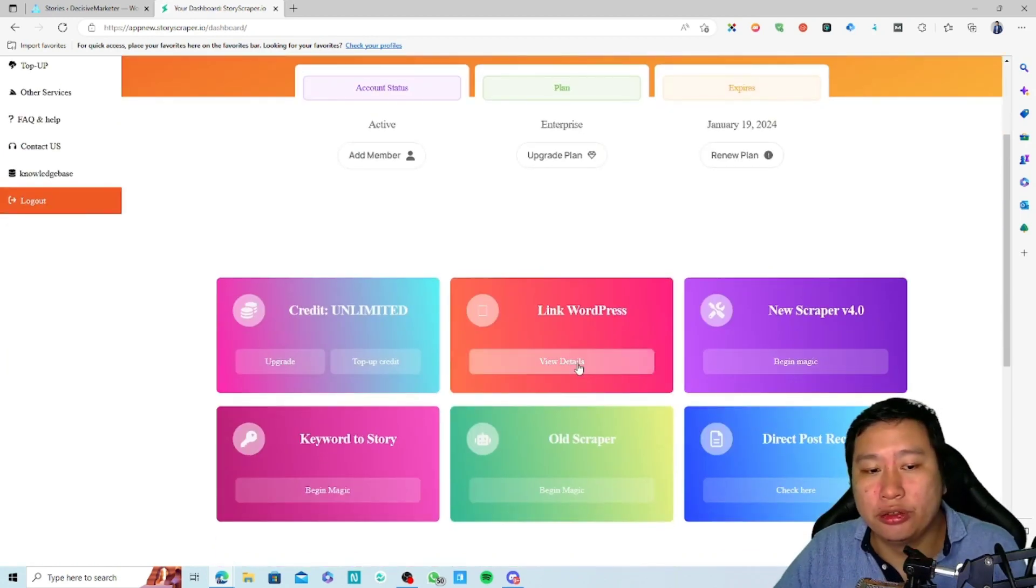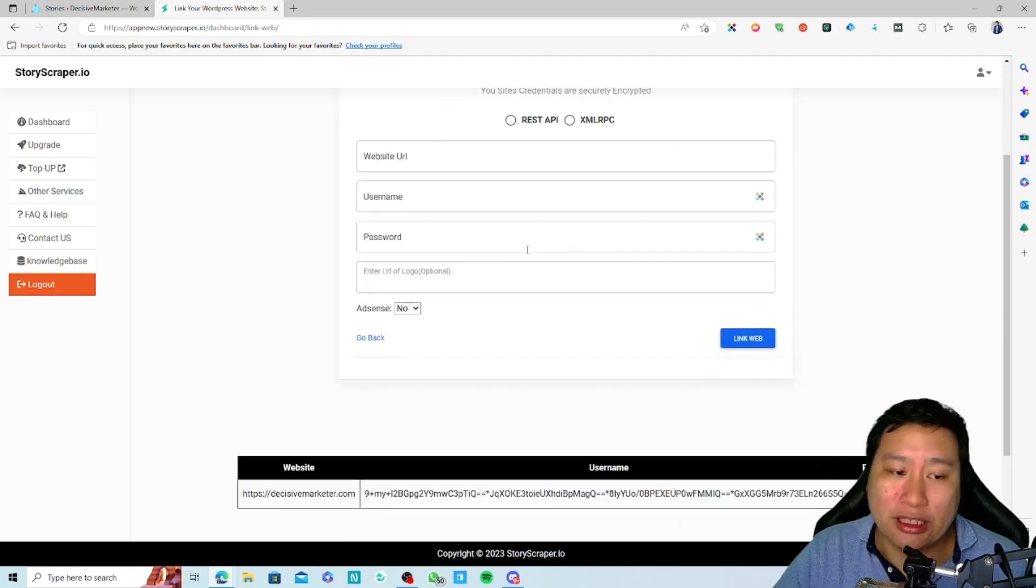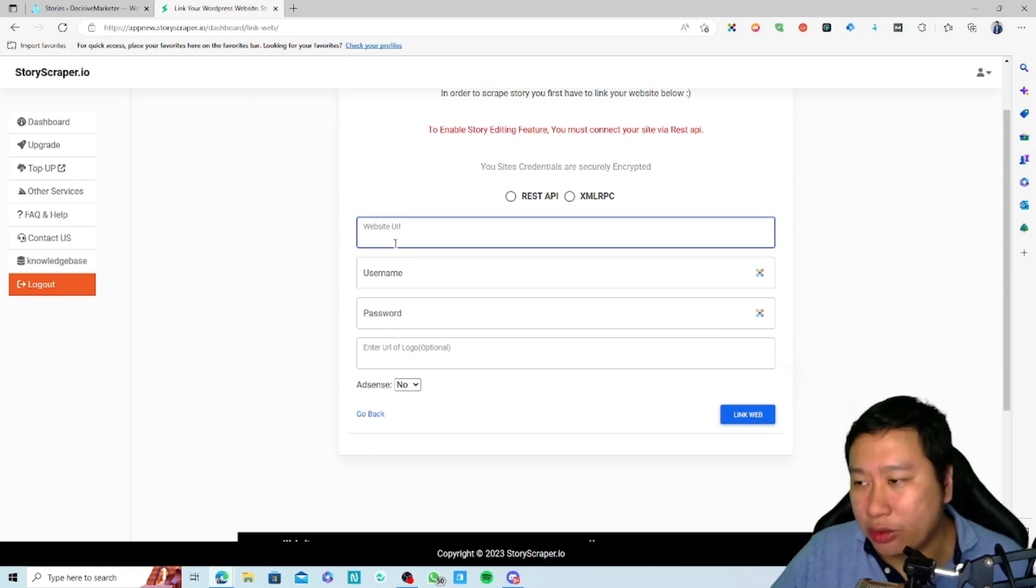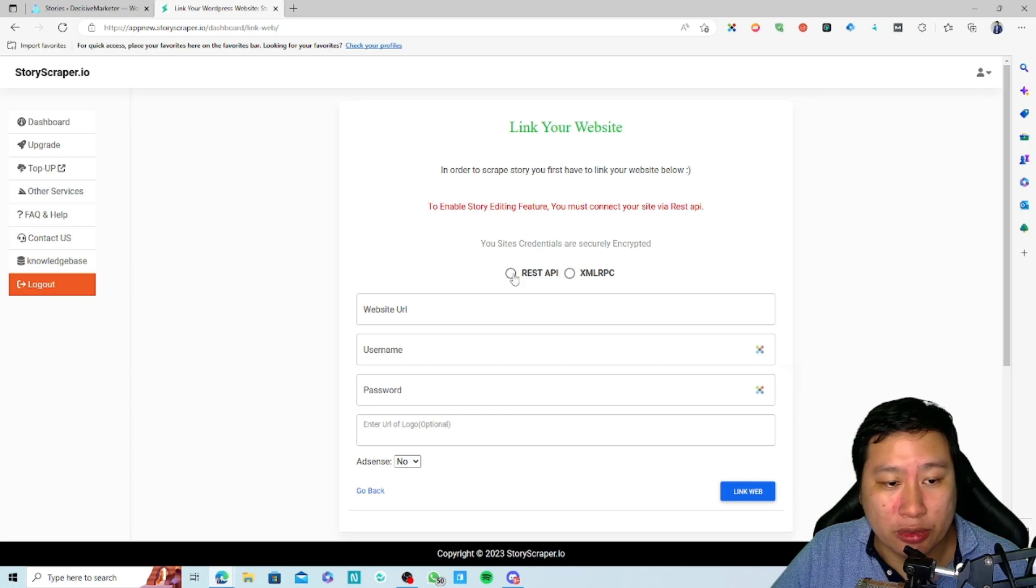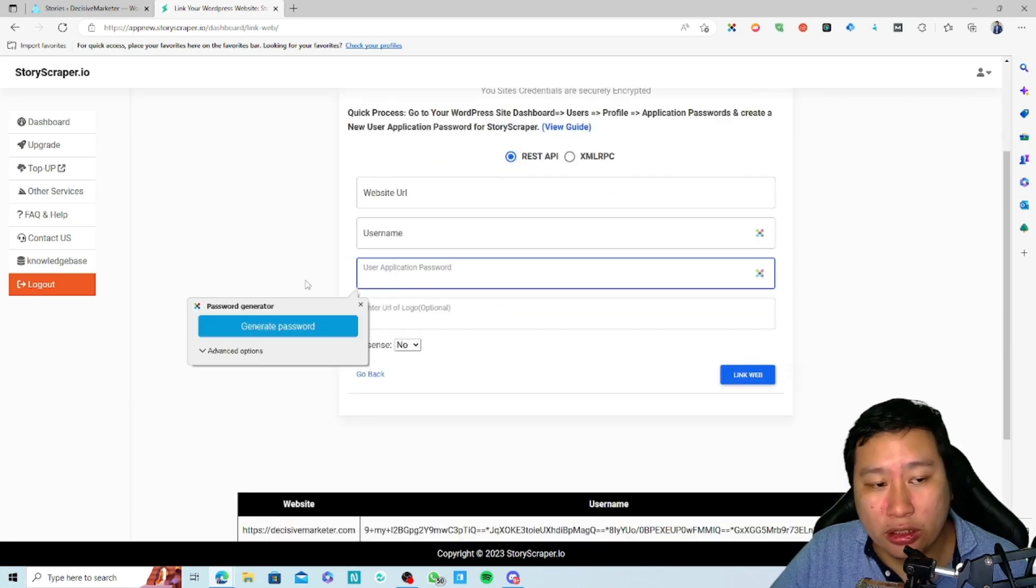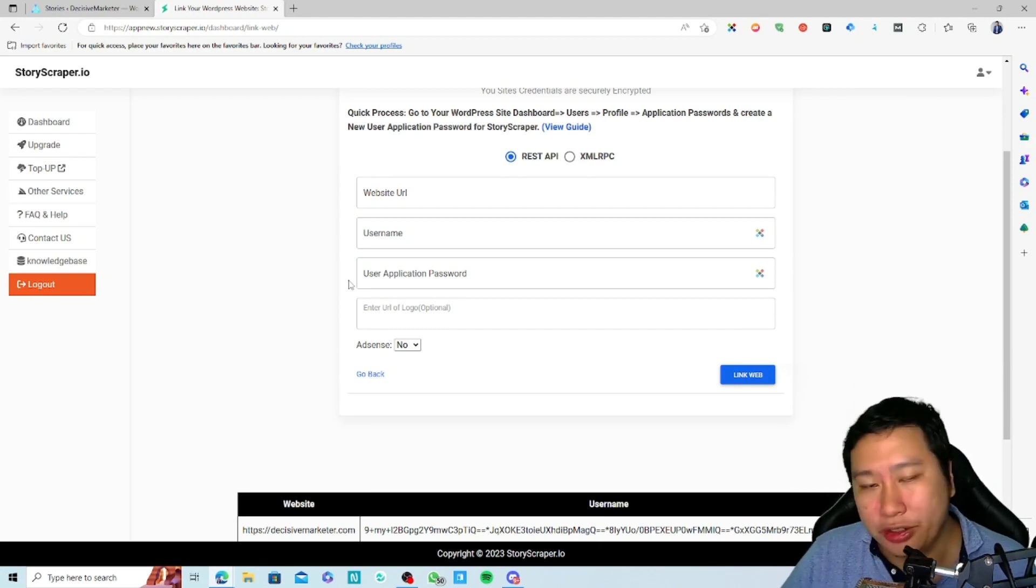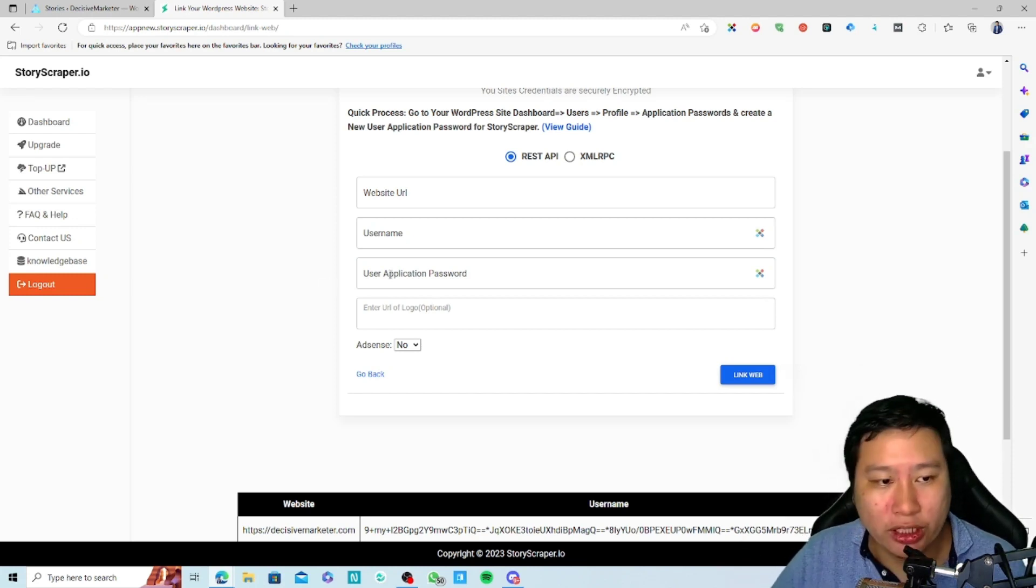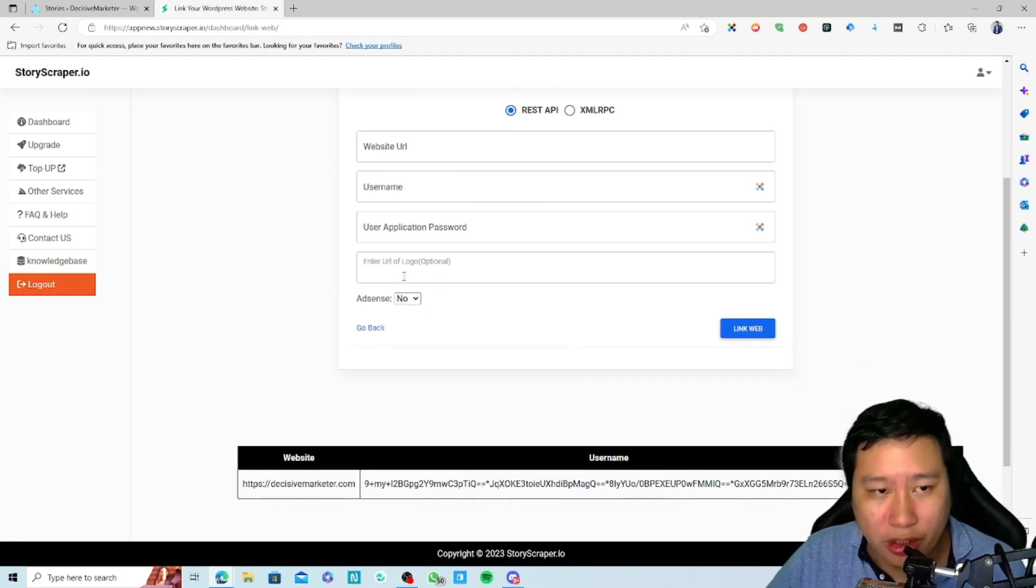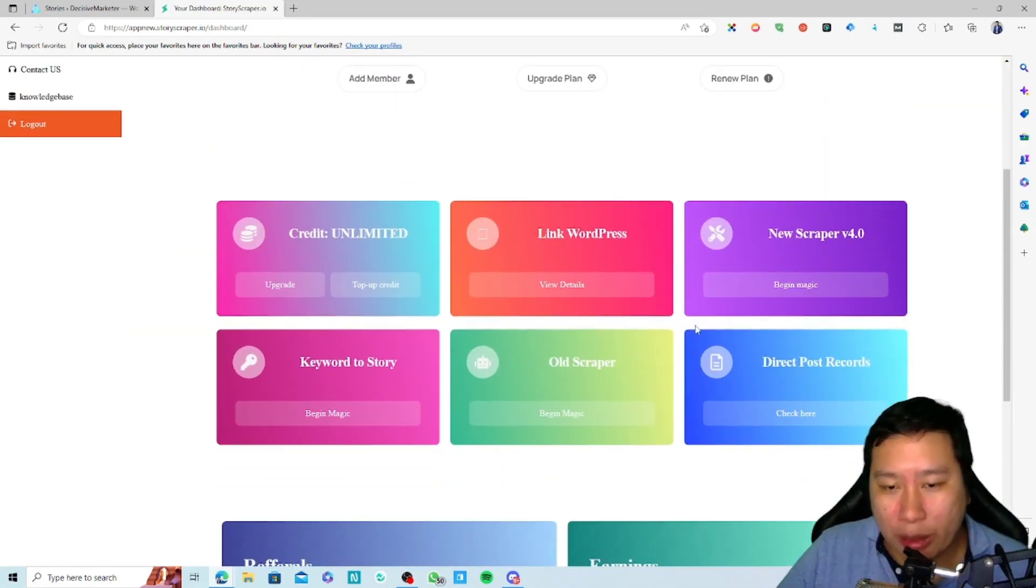Before I dive into Google Web Stories, the first thing you need to do is link your WordPress website. To set this up, it's very simple - just key in your website URL, your admin username, select the REST API, and then put in your user application password. If you are an admin user, in your profile you'll be able to create a user application password. Input the password here and you'll connect your WordPress website.